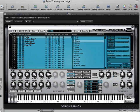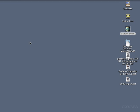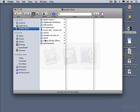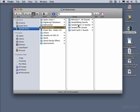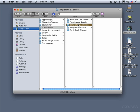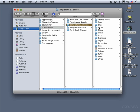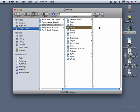I want to show you a little bit of how the housekeeping works in SampleTank. I'm going to hide Logic for the moment and look in the Finder to show you the file pathway to where the samples are located and how they're stored. On my sample drive I have a folder called IK Multimedia, and in there my SampleTank 2.5 sounds, and in each library resides the actual information.